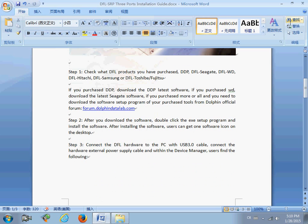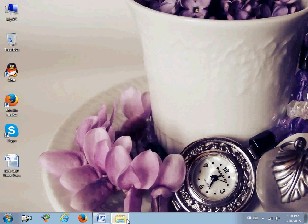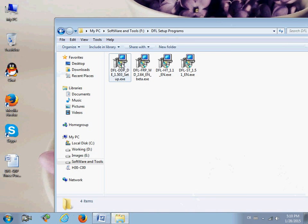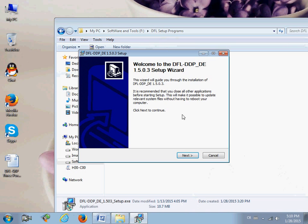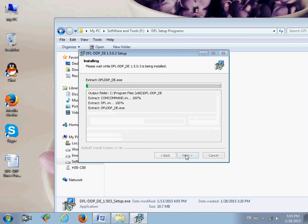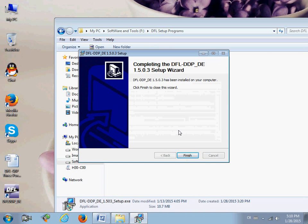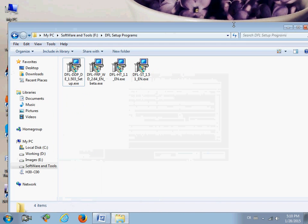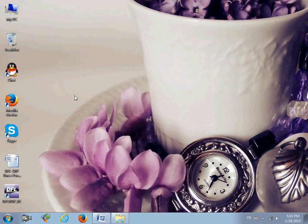After you download the software, double-click it — for example, the DDP installer — to install the software. Simply follow the steps to install it. After you install the software, you will get a software icon on the desktop.